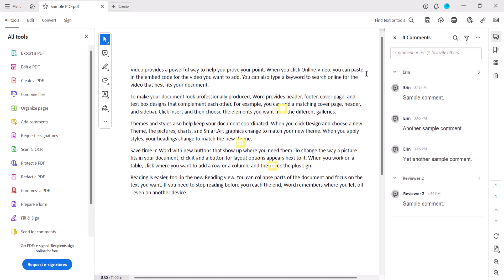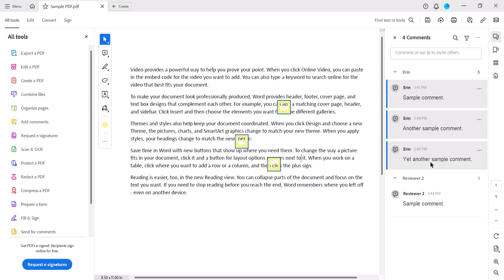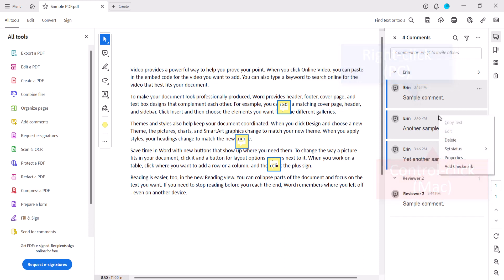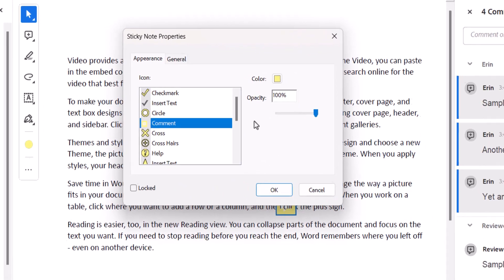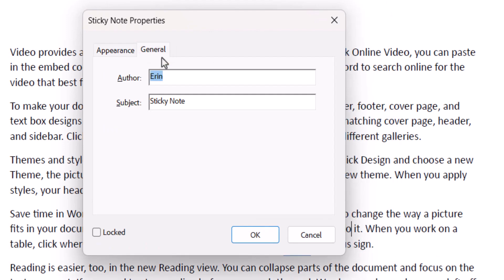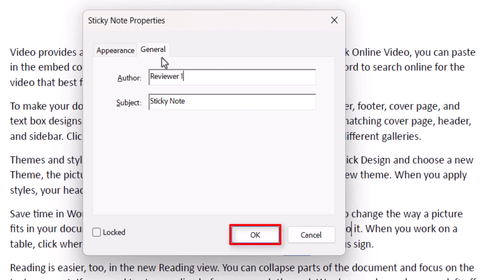Now select your first comment and then press and hold the Shift key on your keyboard as you select your last comment. All your comments should now be selected. Next, right-click or Control-click one of the selected comments, and then select Properties from the shortcut menu. A Sticky Note Properties dialog box will appear that is slightly different from the one in the previous section. Select the General tab, and then enter your new name in the Author text box.